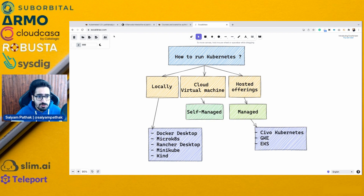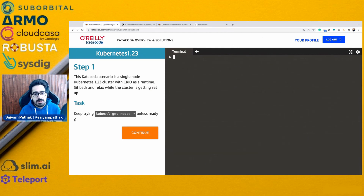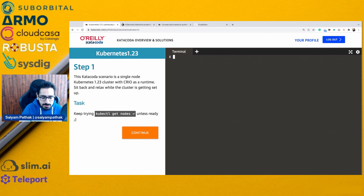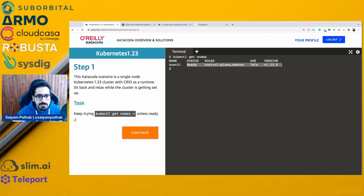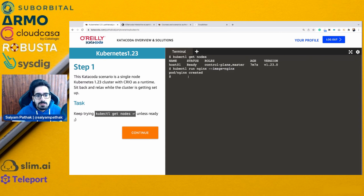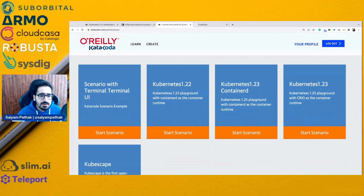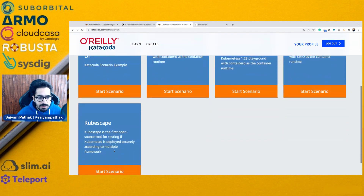The main aim of this video is to show the playgrounds. This is Kubernetes 1.23 with CRI-O as a container runtime — a playground I created so that you can prepare for your certification, or simply type commands and do things in the browser itself. So, kubectl get nodes — you can see it is ready and it is CRI-O-based. I can show you that. kubectl run nginx with image nginx. The playgrounds available on my profile at katakoda.com include Kubernetes 1.22 with ContainerD, Kubernetes 1.23 with ContainerD, Kubernetes 1.23 with CRI-O, and KubeScape latest version as well.